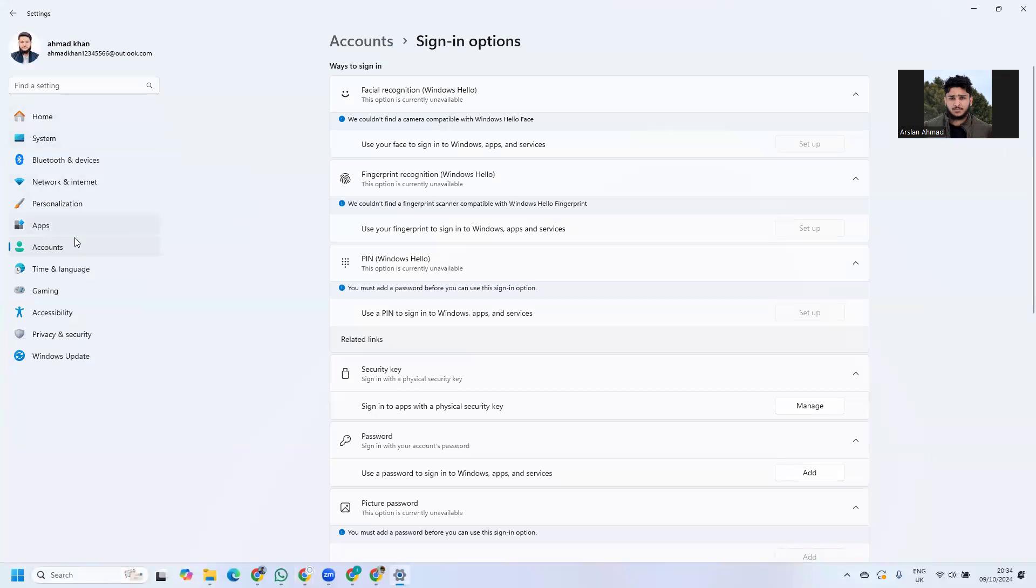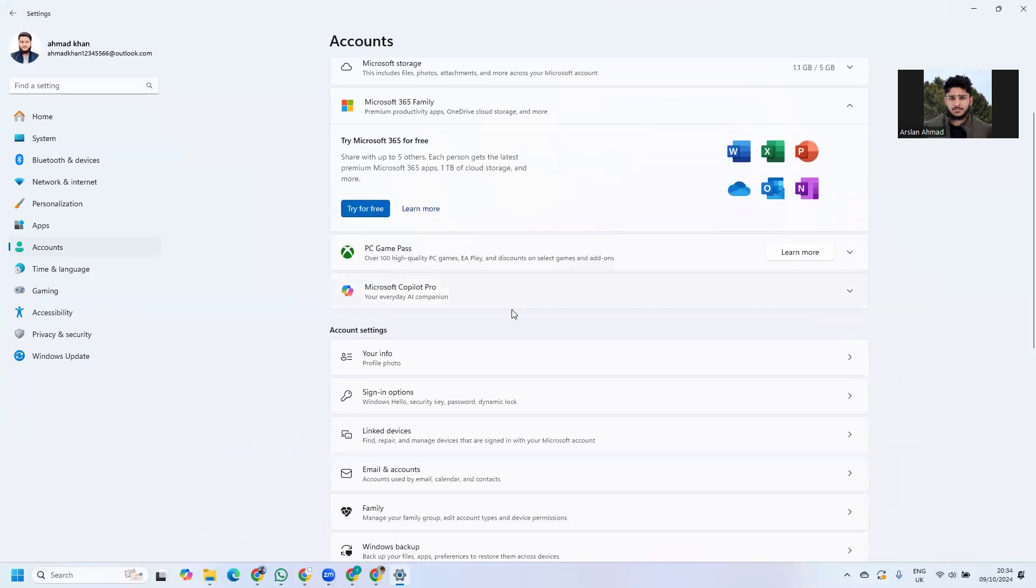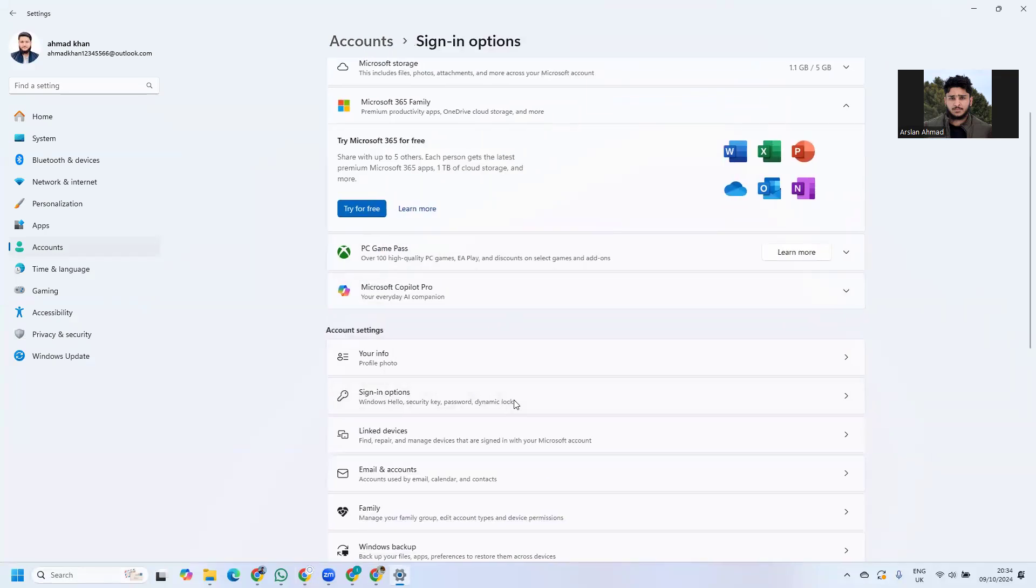From here, go to Accounts, then scroll down to Sign-in options.